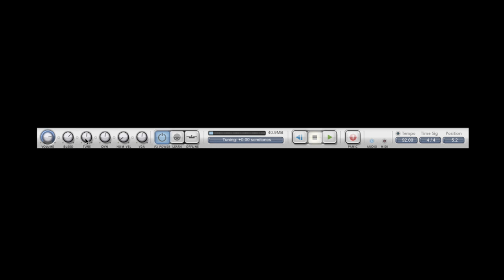We also have a master tune control which tunes all of the kit pieces at once. A master dynamics knob which allows me to increase or decrease the velocities of the incoming MIDI in order to essentially tell the drummer to play harder or softer.